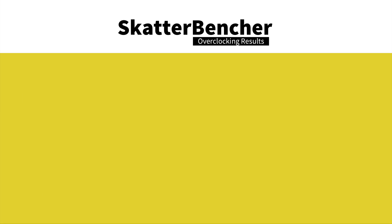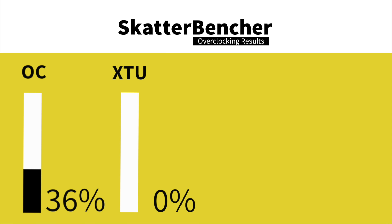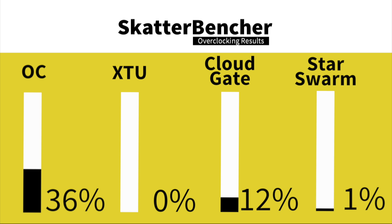Let's look at the numbers. We've increased the IGP frequency from 1100 to 1500 MHz, which is about 36%. In XTU, we see no performance gain. It's a CPU benchmark after all, it's normal. In CloudGate, we have about 12% increase, and in Star Swarm, we have 2% increase as well.